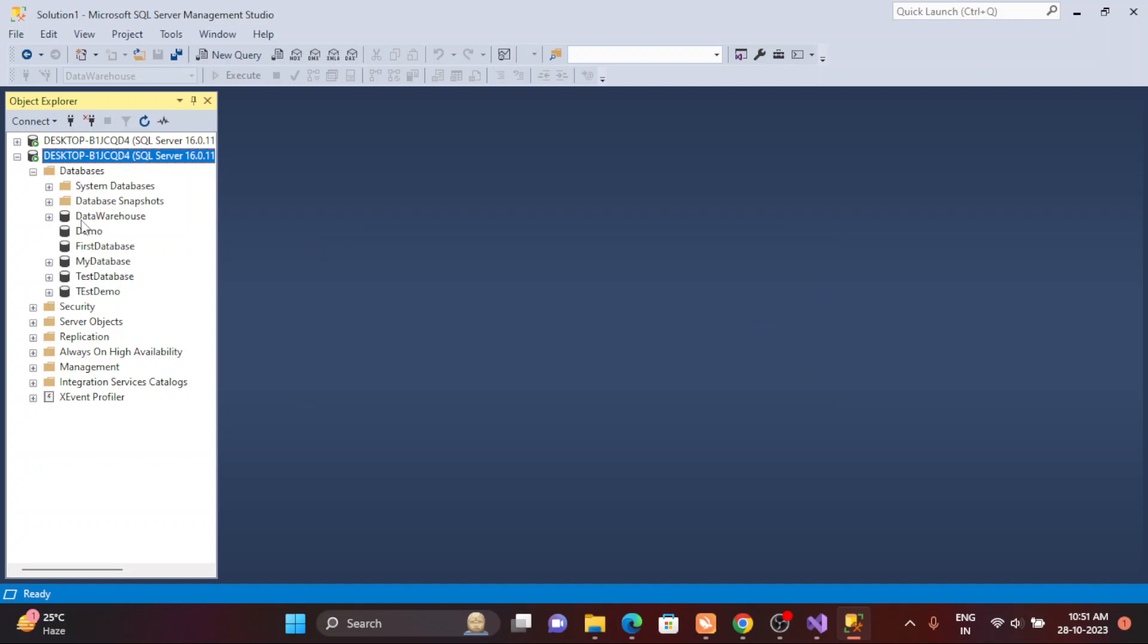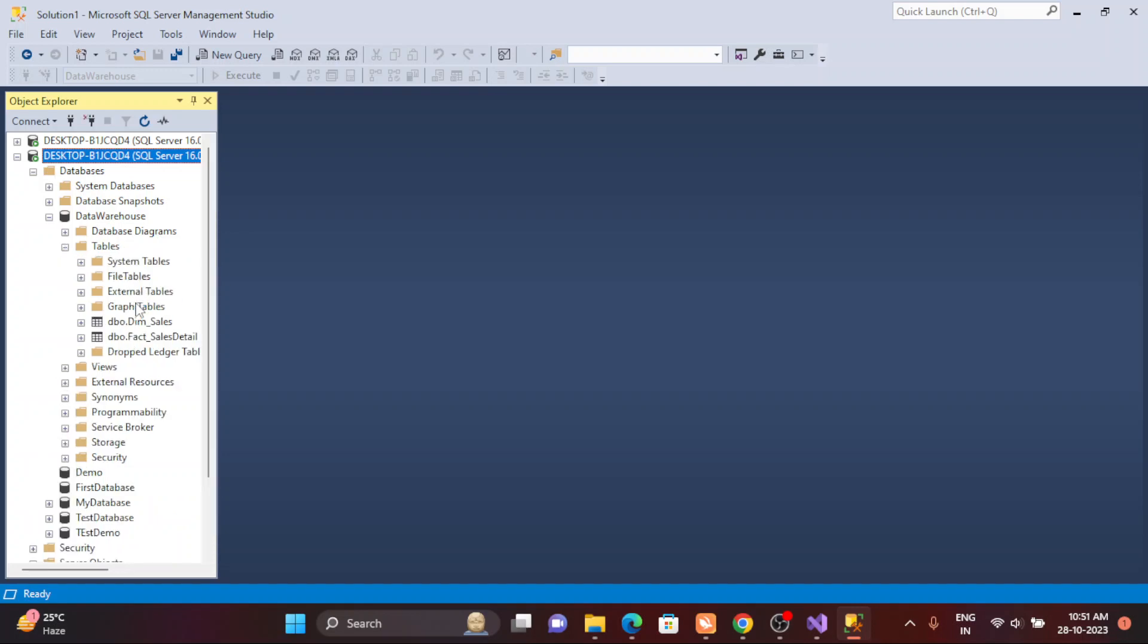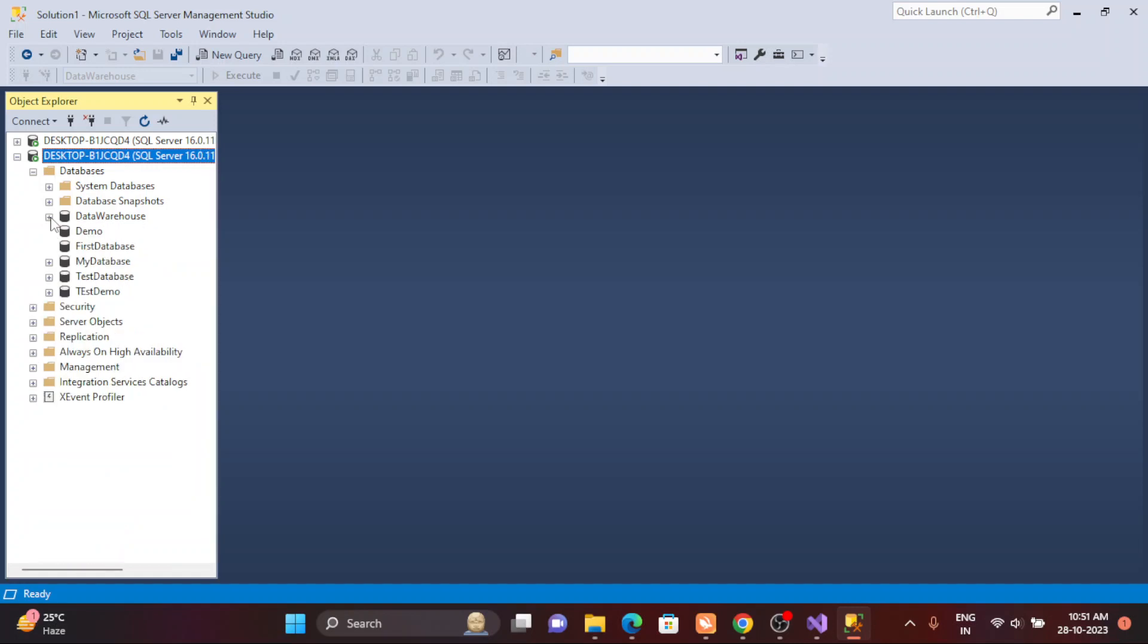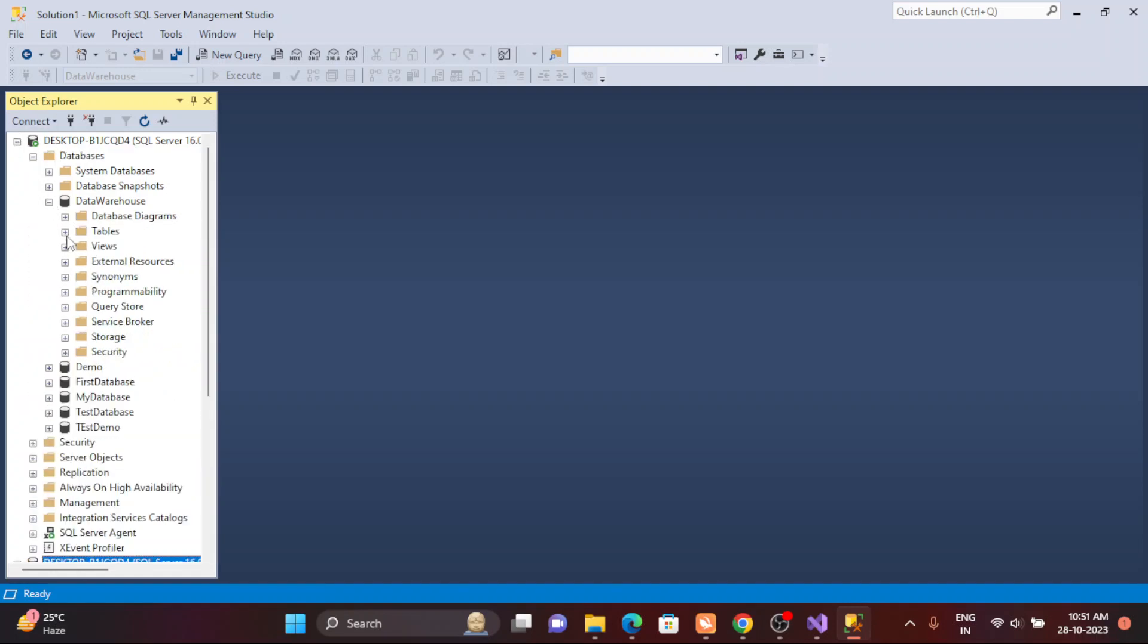Just expand this data warehouse. If you come here and expand this table, you will see all the tables which are present inside the database. These are only two tables. If I go to my existing login, I could see here only two tables.